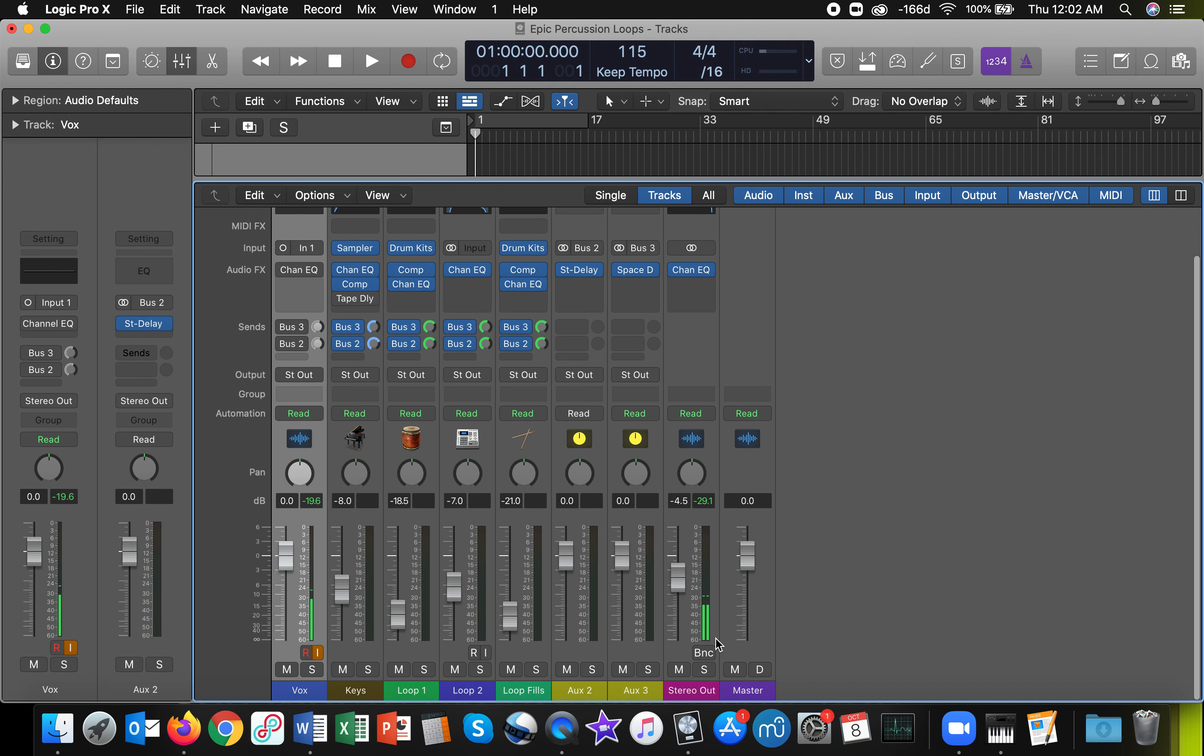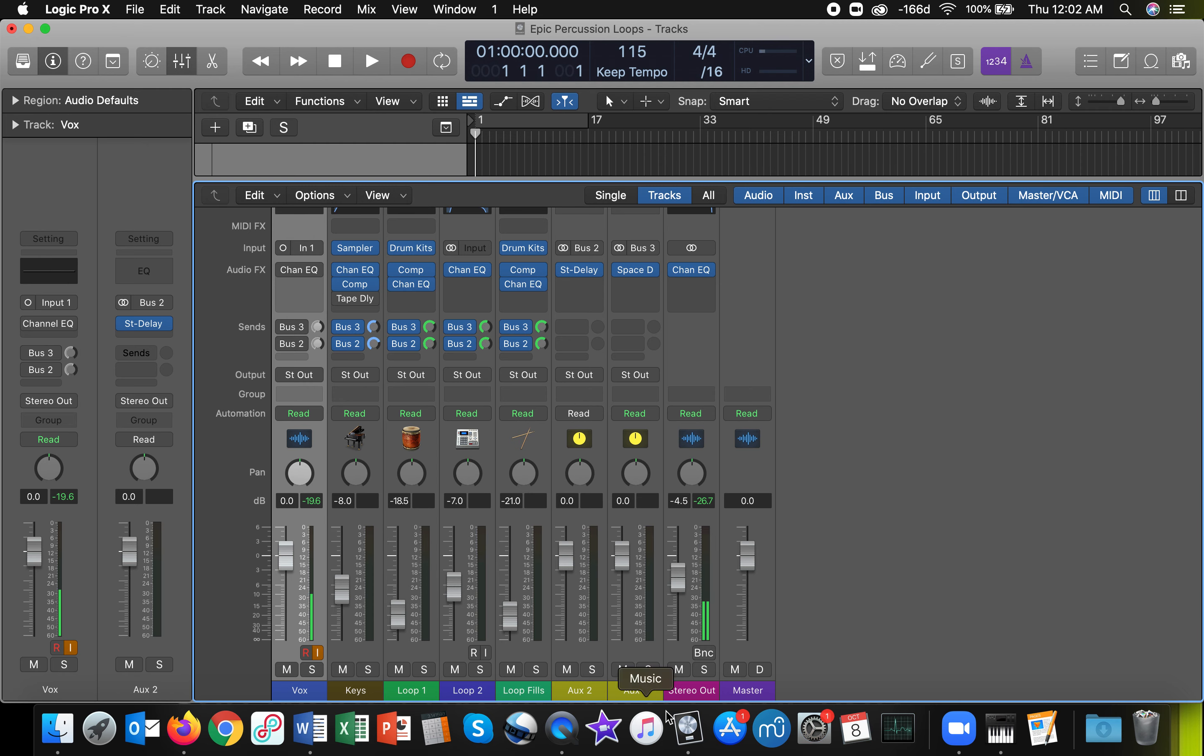And what that multi-output device does is basically it takes everything coming out of the stereo out here and brings it to two places. It brings it to your audio interface, and so you can use your interface at home to monitor the sound coming out of Logic. You can plug headphones into your interface's output or you can use speakers. If you're doing stuff over Zoom, I recommend headphones though. And it is also outputting everything from the stereo out into BlackHole. And we are using BlackHole to go straight from Logic into Zoom without any additional latency.